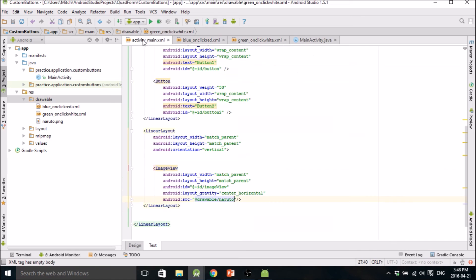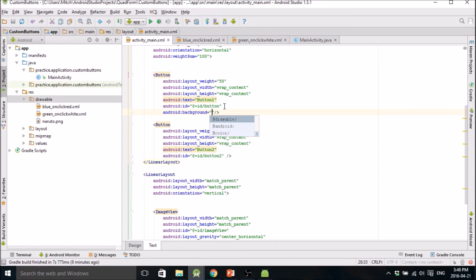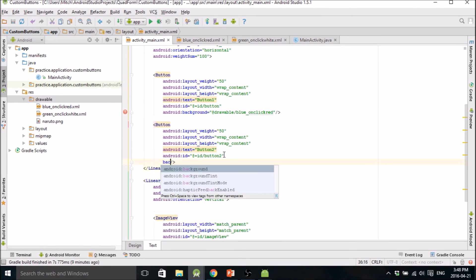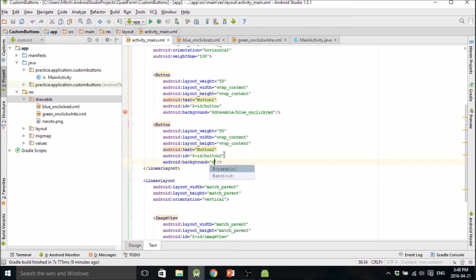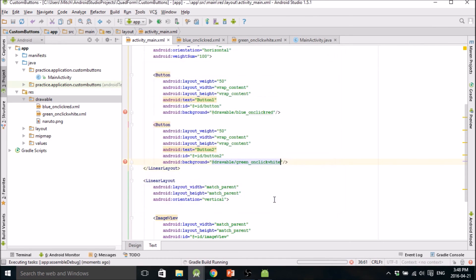Now that we've made these, we go back into our layout file, go to our buttons, and type background drawable. Button 1 gets the blue_onclick_red drawable, and button 2 gets the green_onclick_white drawable. Now we run it and wait for this slow emulator.